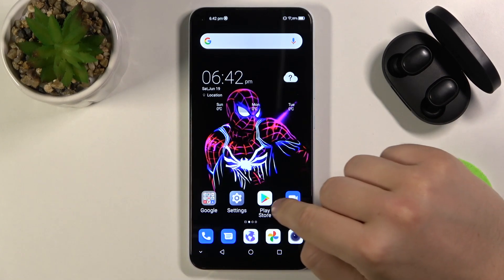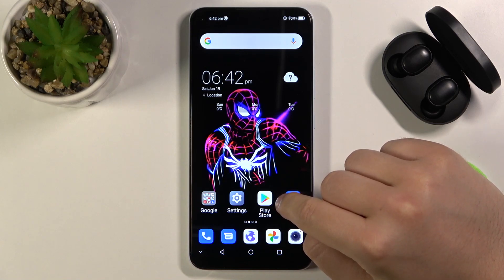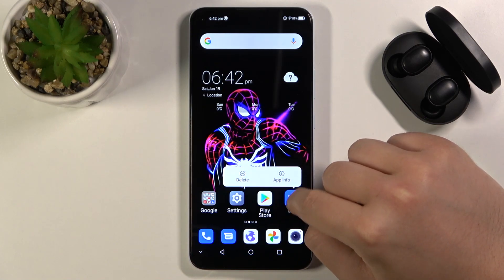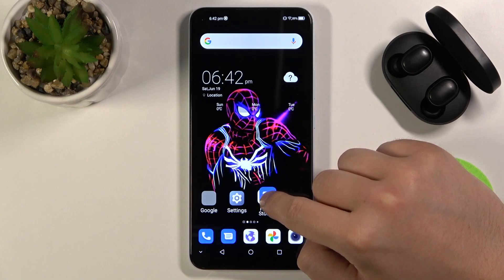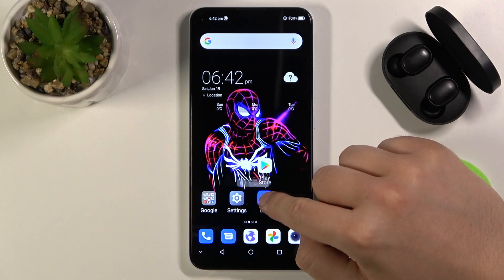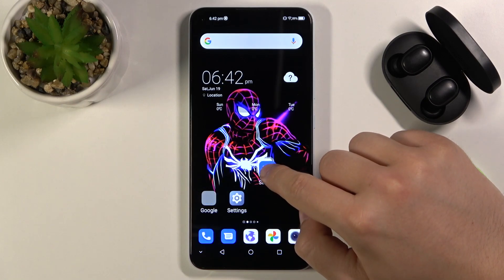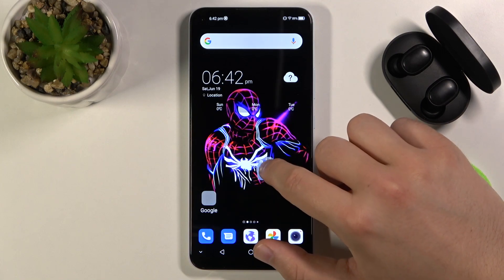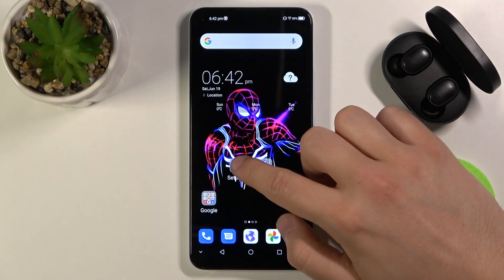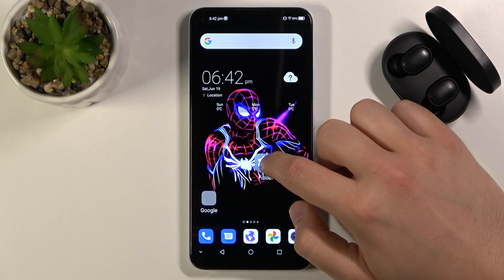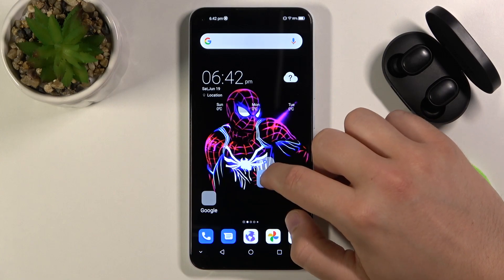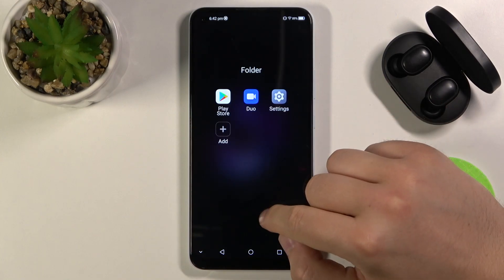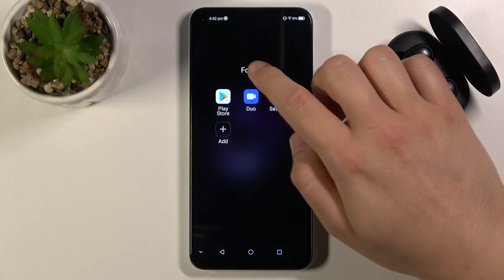As you can see, we have to take two icons — for example this one and this one. Click, hold, and then drag it onto another one, just like that. That's how we can organize on the home screen.